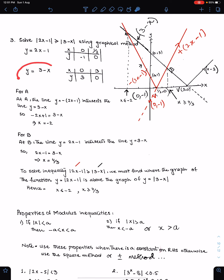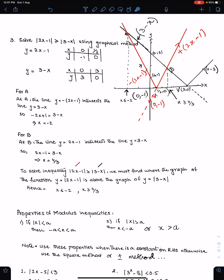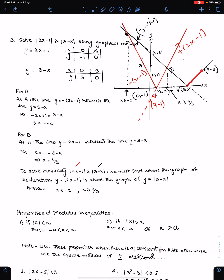Now we will sketch y = 3 − x. This is the sketch of the line y = 3 − x. For the modulus, we reflect the negative part of this line about the x-axis. And this is the reflection of this line about the x-axis.